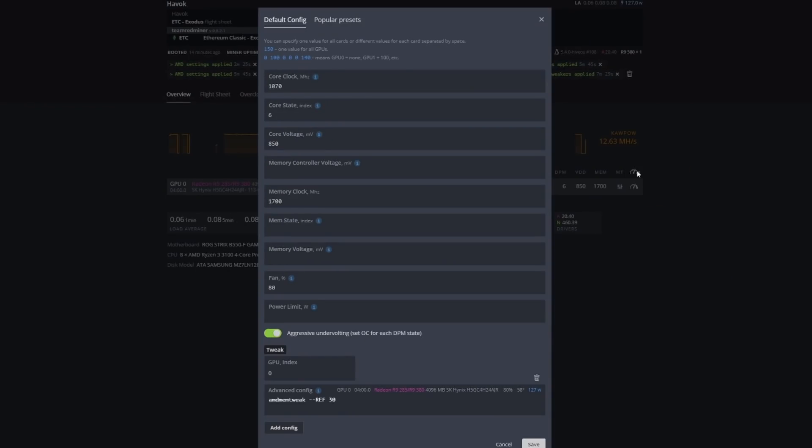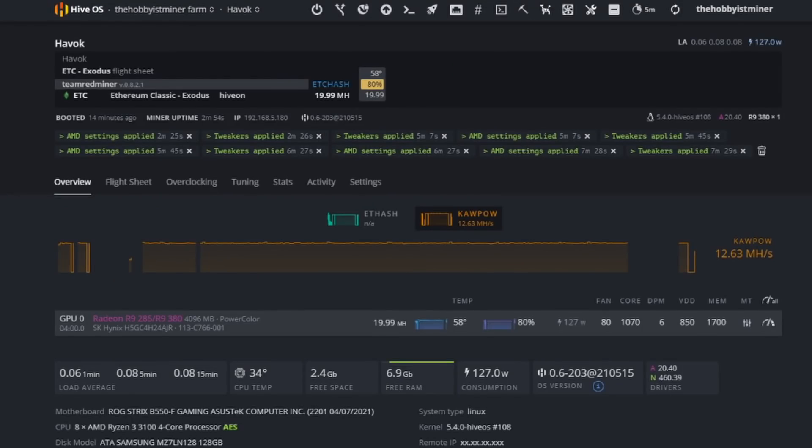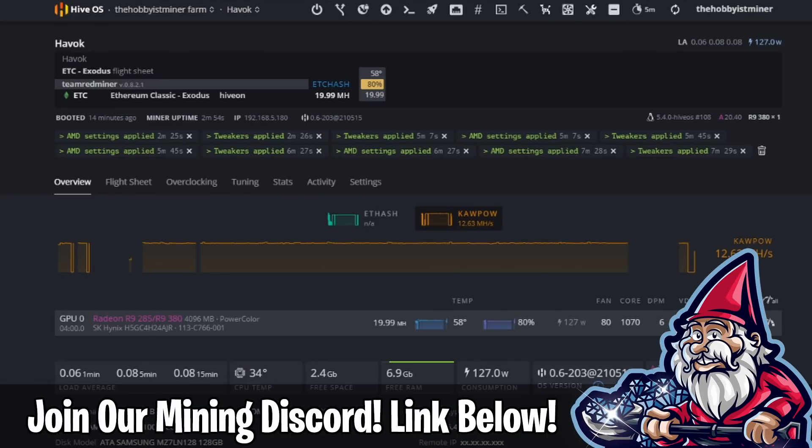On top of that, we do have some overclock settings in place right now. I did find these, kind of scoured the internet a little bit, found some good ones. We're running 1070 for our core clock, our core state is six, core voltage is 850, and our mem clock is 1700. We're running our fans a little bit higher. Granted, I haven't done new thermal paste on these cards or anything like that. We do have an AMD tweak for our reference of 30. These definitely need new thermal paste. I do want to put new thermal paste on these but we're down to 58 degrees and we're at 127 watts, so not too shabby.